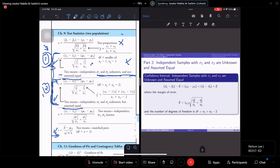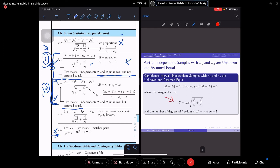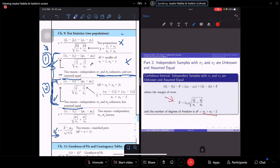This is the formula for the confidence interval when we assume sigma is equal. The margin of error formula uses the pooled standard deviation sp, and the degree of freedom is n₁ + n₂ − 2. Once you calculate the margin of error, you plus/minus with the mean difference. For the conclusion, check whether zero falls within or outside the confidence interval.